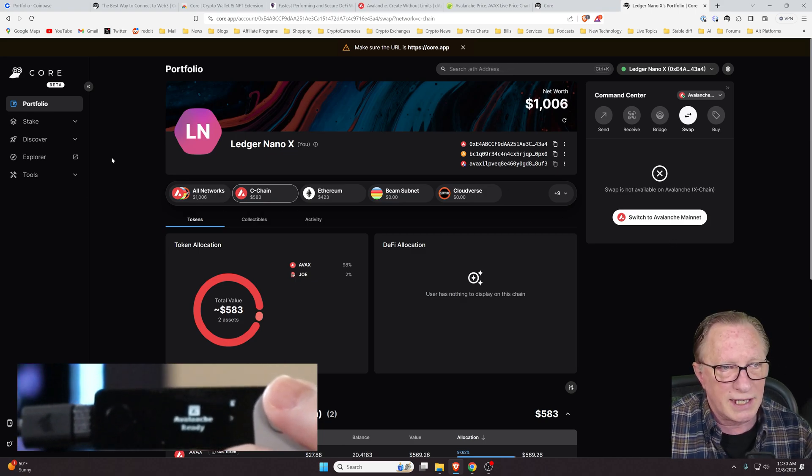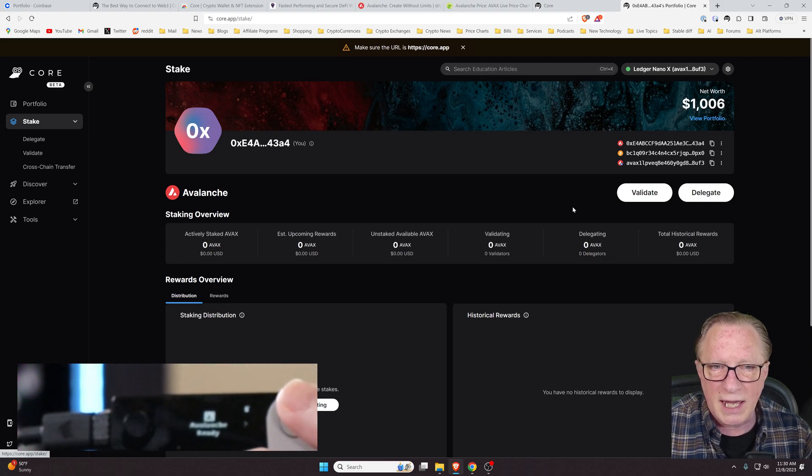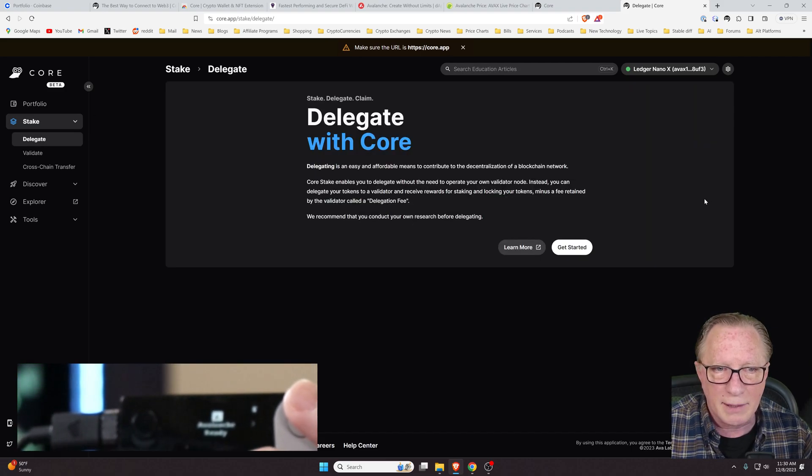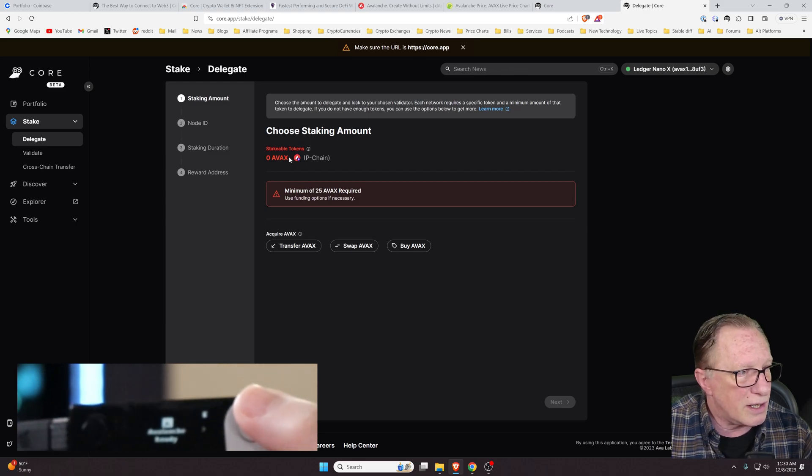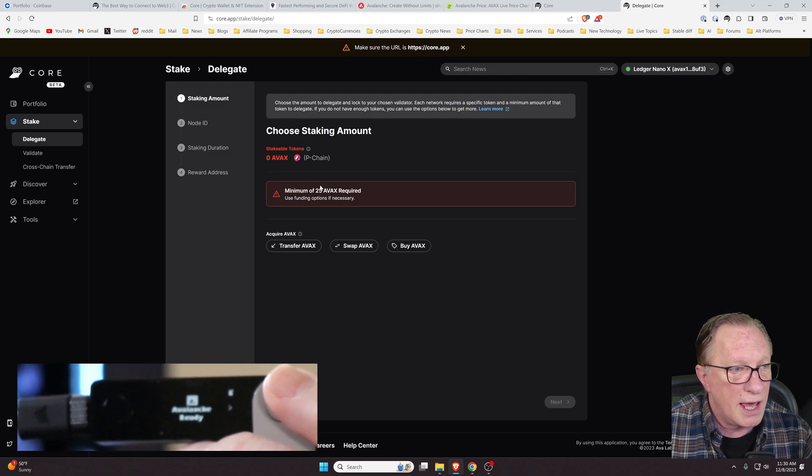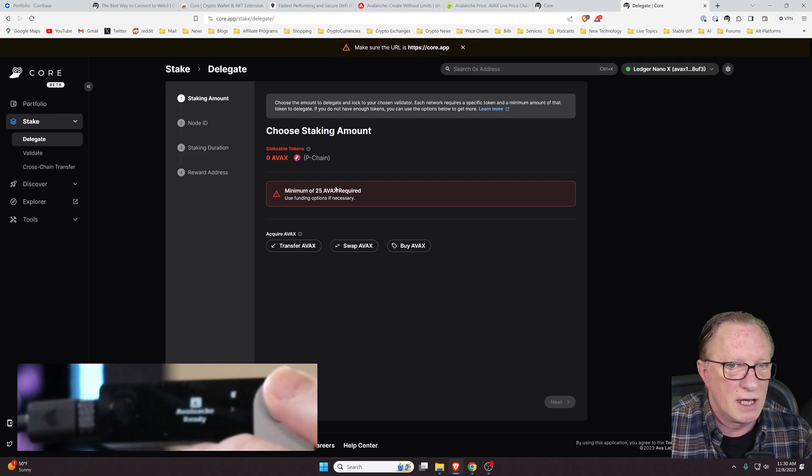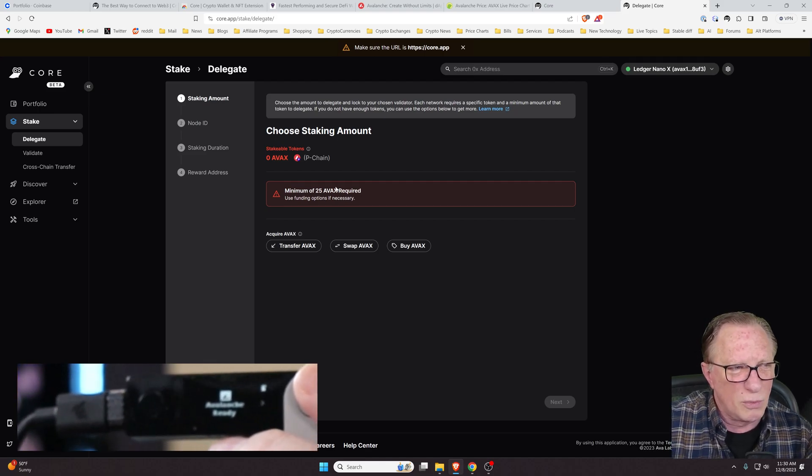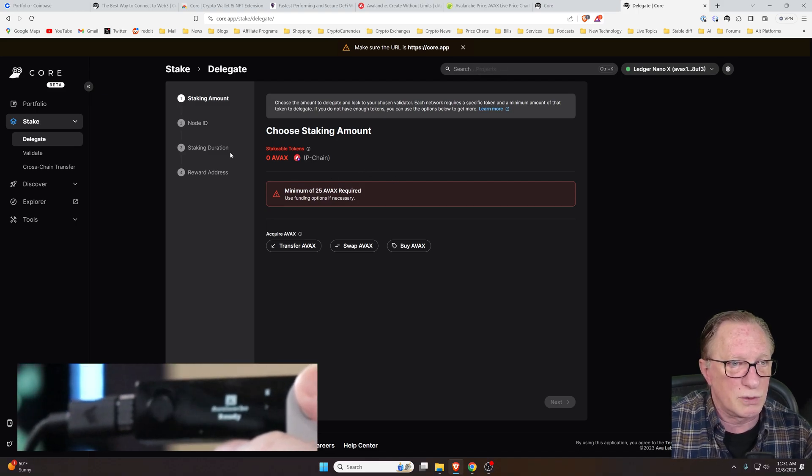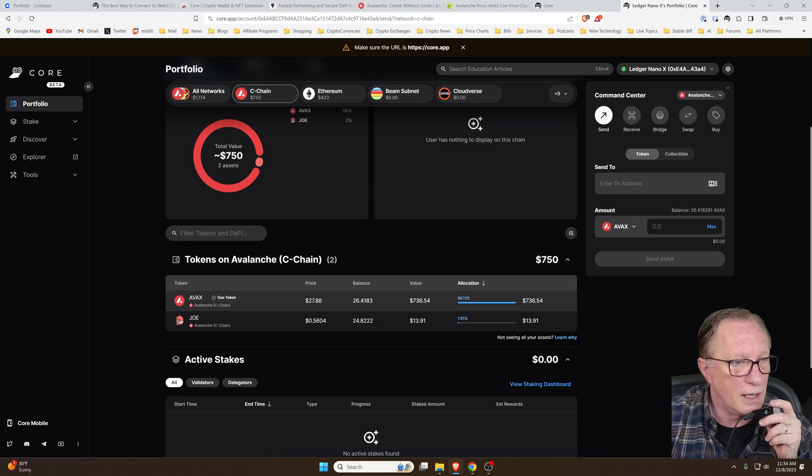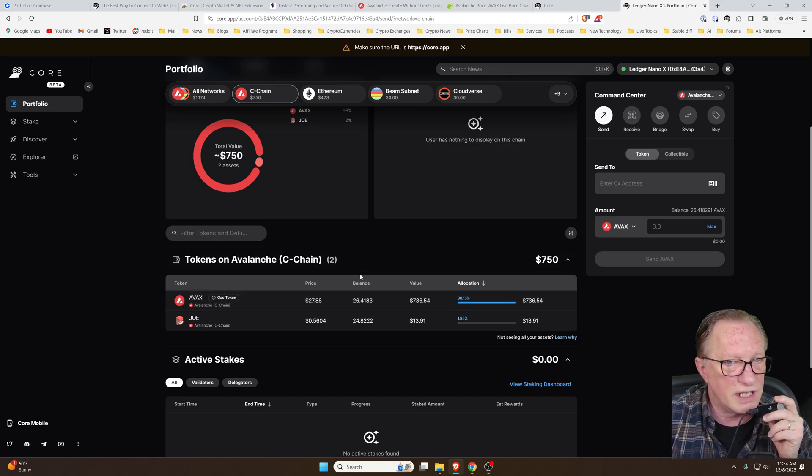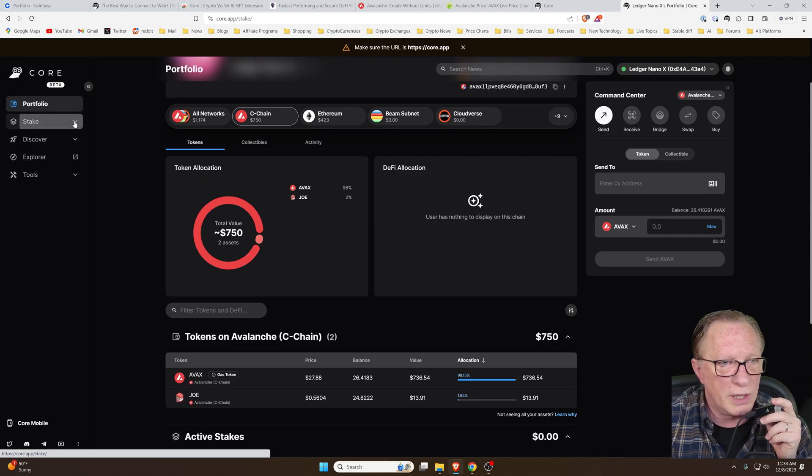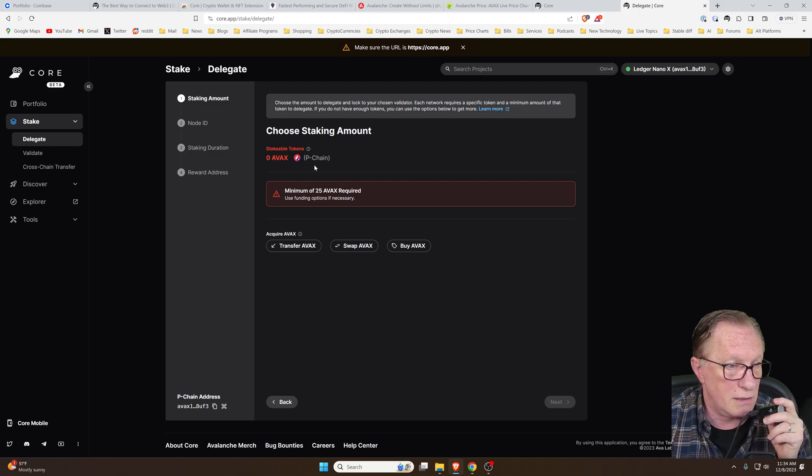Pretty easy to manage tokens in this interface with your hardware device. The last thing I'll show you is staking. If we go over to staking, we want to delegate. We'll get started here. We're going to need our Avalanche on the P chain and we need a minimum of 25. So I'm going to put a little more in my wallet and then I'll do the swap for you.